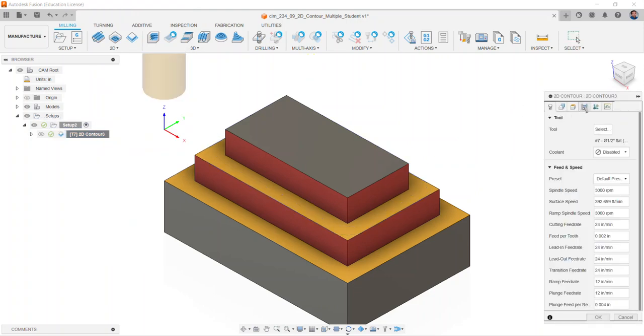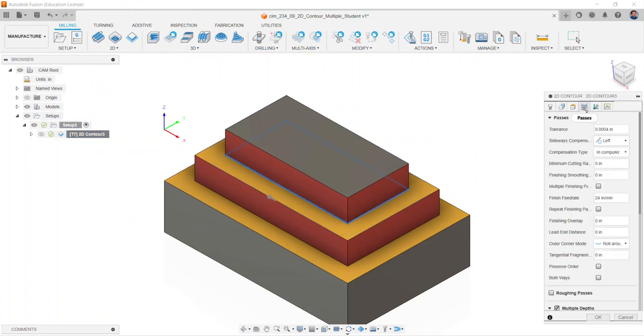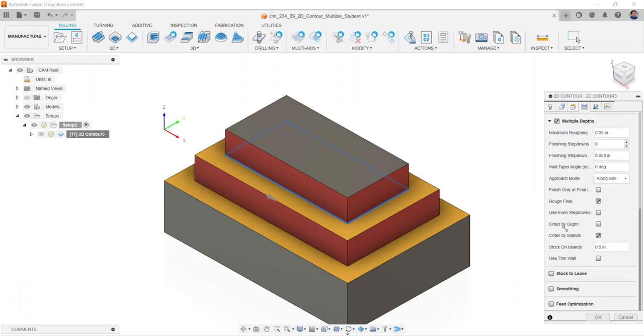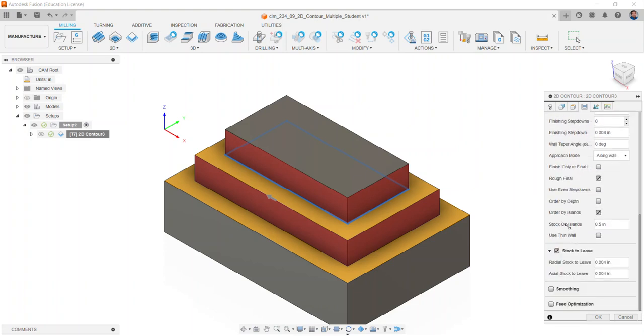Move to the passes tab and scroll down until we find stock to leave unchecked. Check stock to leave and change radial stock to leave to 0.25. Change the axial stock to leave, which would be the bottom of our end mill, to 0. Select OK.